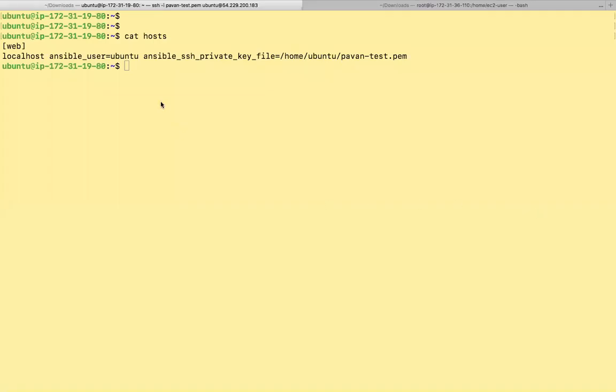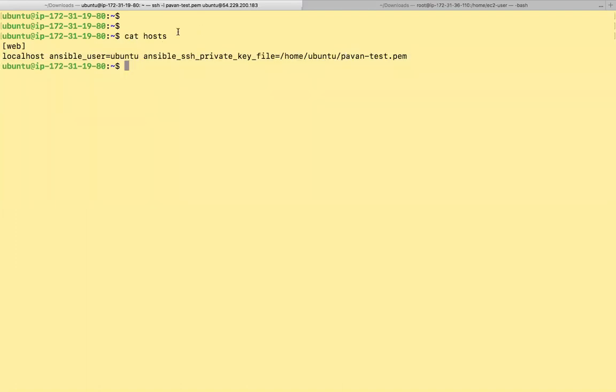Hi, we are writing a simple playbook for installing Apache. Here is my inventory file looks like. Cat hosts.